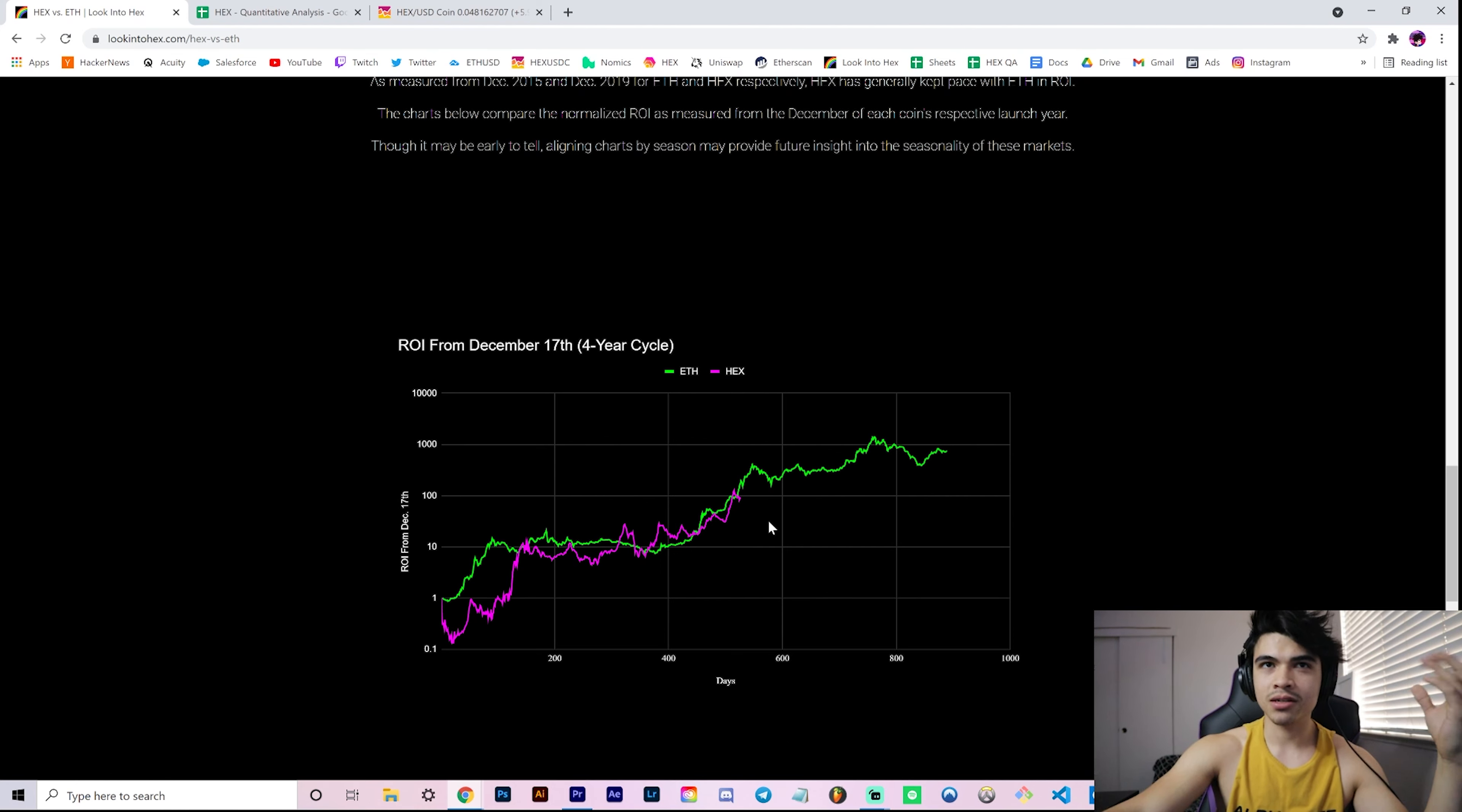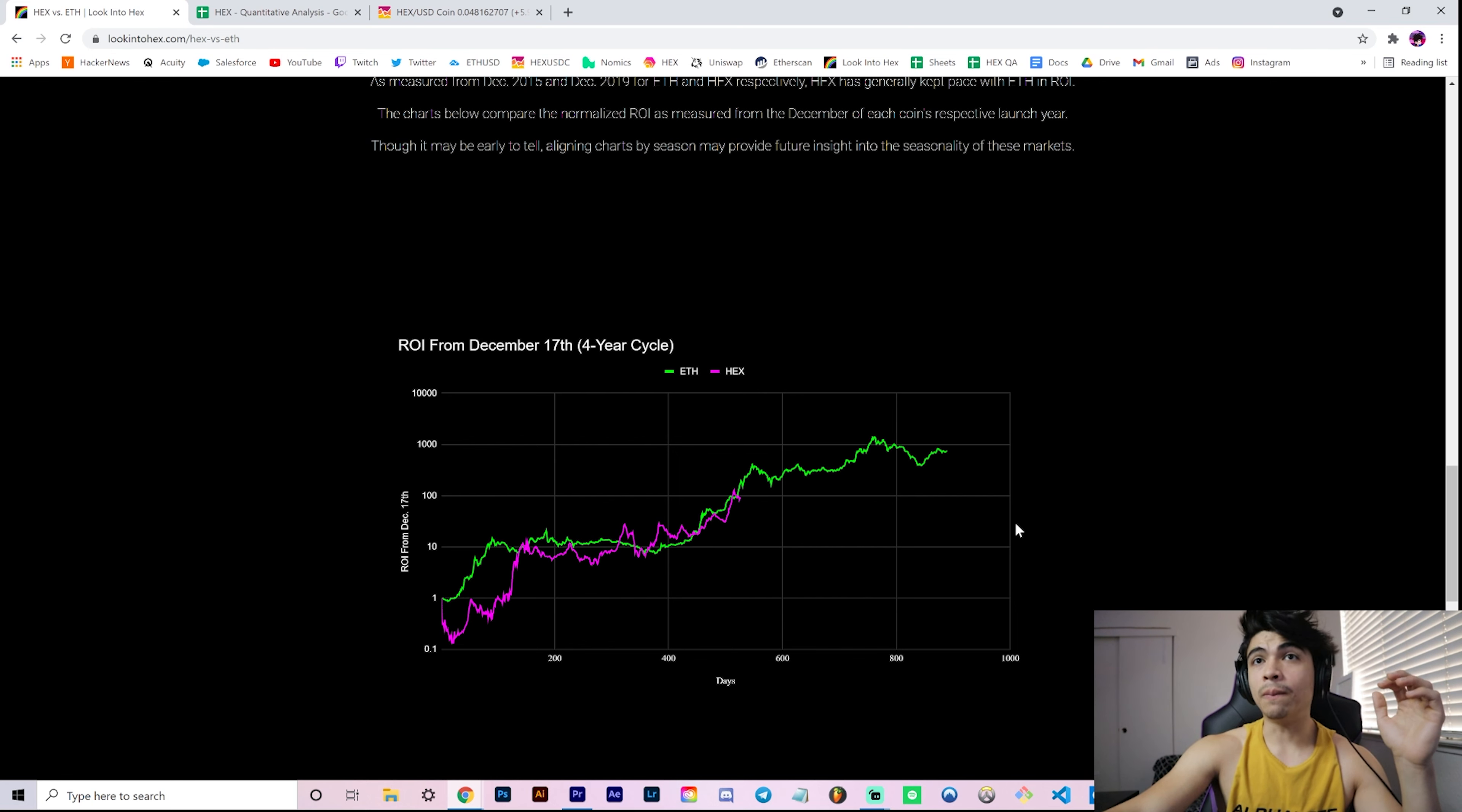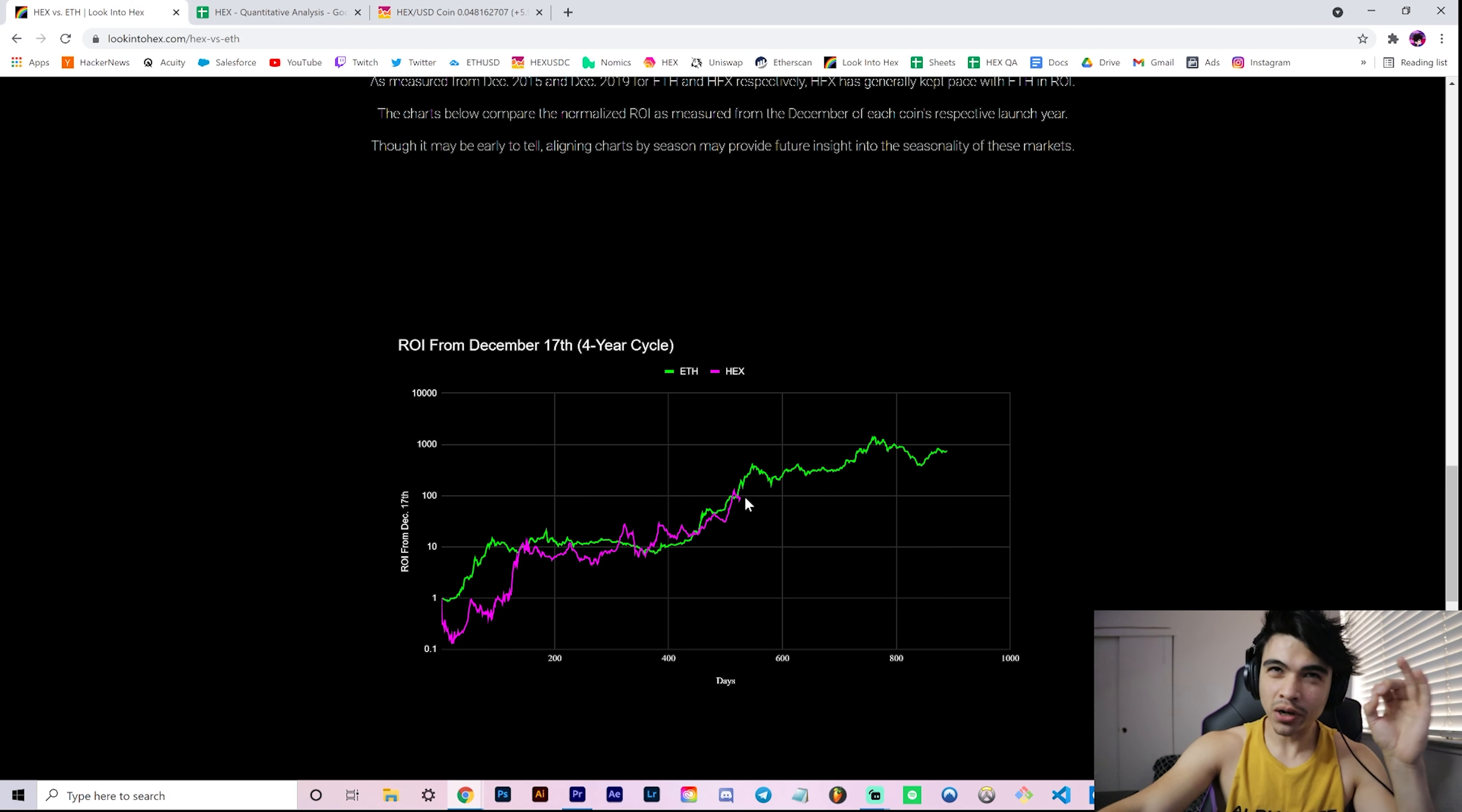Which again, we haven't seen how Hex responds to a general crypto bear market, but we'll see. Does Hex do bear? We don't know. Assuming it does, and assuming let's say it hugged the Ether ROI perfectly on the seasonality chart, then the bottom in the future would technically be where we are now. And where are we now? Approximately 5 cents.